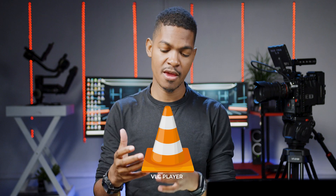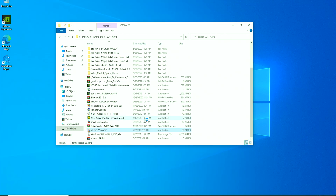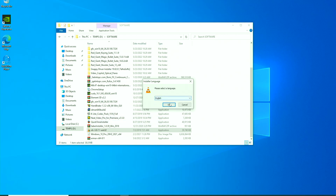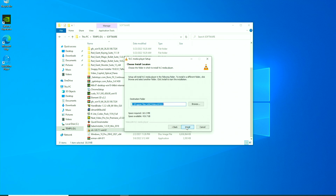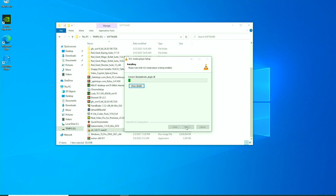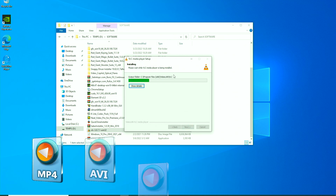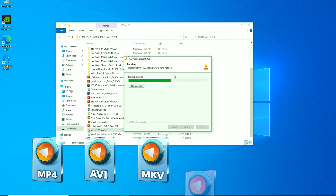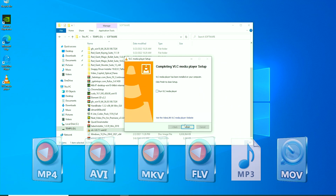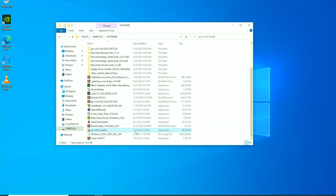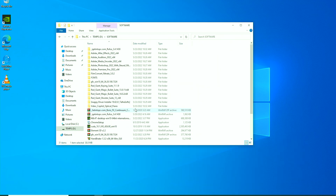Moving on, we have VLC Player. One of VLC's biggest strengths is its ability to play a wide range of video and audio formats. It supports popular formats like MP4, AVI, MKV, FLV, MP3, and many more, often without requiring additional codec packs.